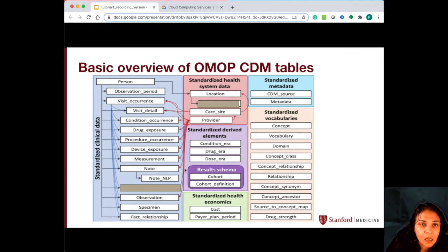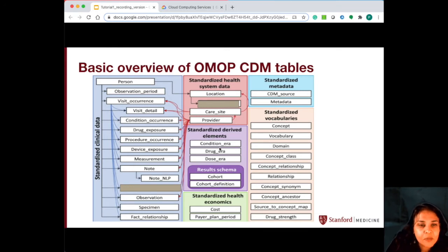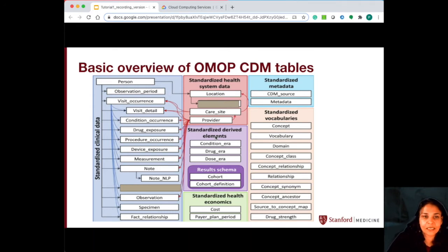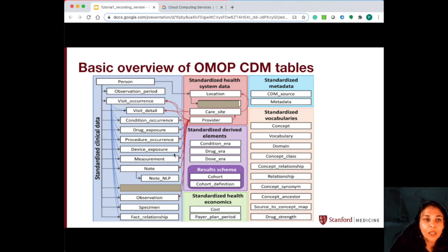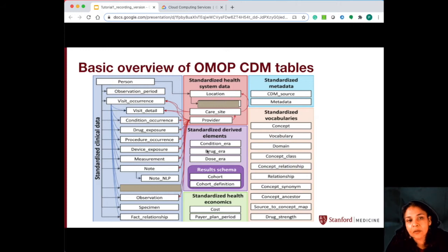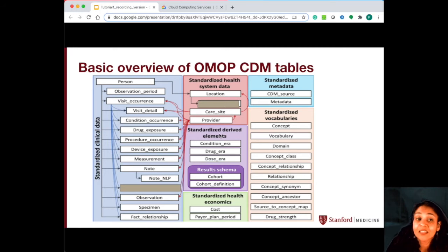The tables in the purple box are standardized derived elements — these tables are actually derived from the standardized clinical data tables. So the condition era table, which tells you how long a condition persisted, the start date and end date of the condition, is calculated from the condition occurrence table, the visit occurrence table, and the visit detail table. Similarly, the drug era table and the dose era table are also standardized derived elements.